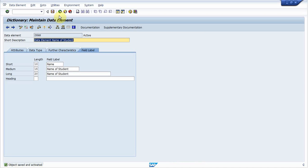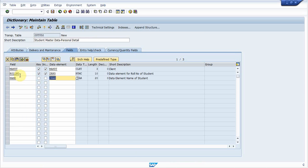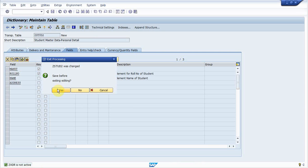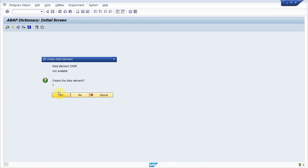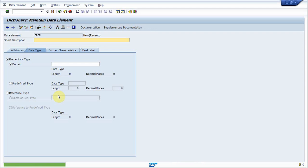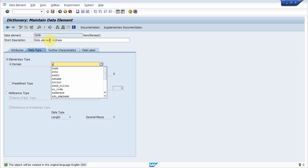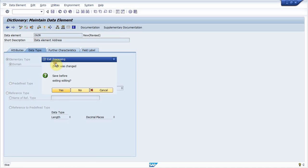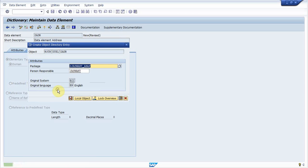Go back. So then we have created roll number, name, and third field is address. Address, create domain ZADR. Double click on it. Yes. Data element. Address, also create domain ZADR. Create it. Press yes. Save it.